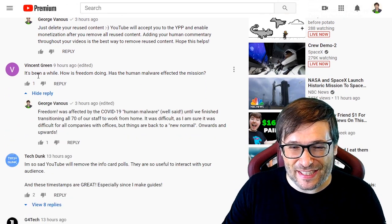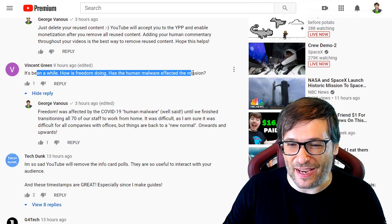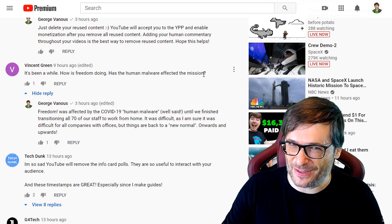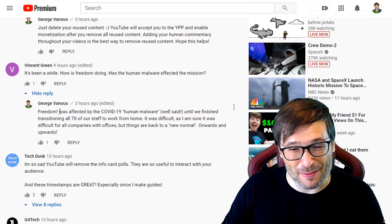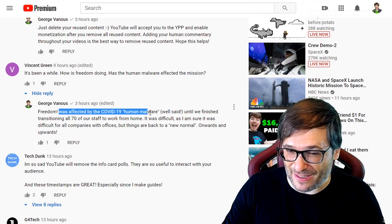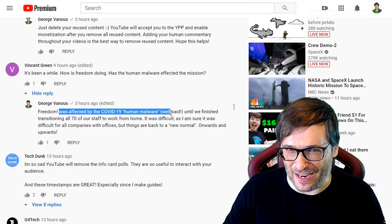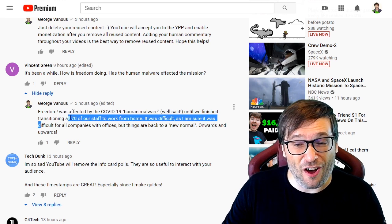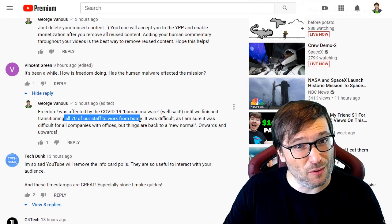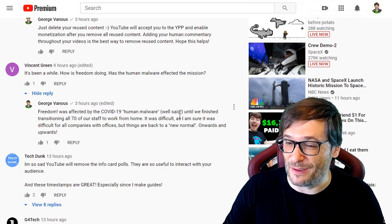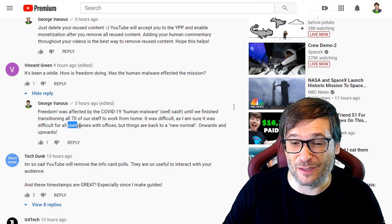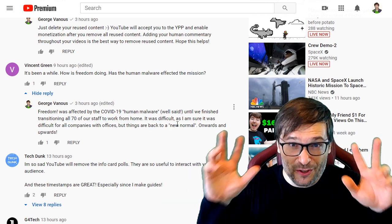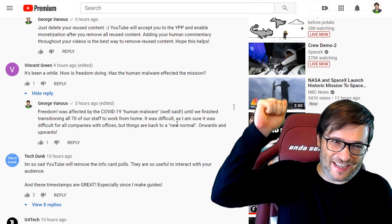Vincent Green said: 'It's been a while — how was Freedom doing? Has the human malware affected the mission?' — he's talking about COVID-19. So I replied: Freedom was affected by COVID-19, the human malware as he said. But we finished transitioning all 70 of our staff to work from home instead of the office. It was difficult, as I'm sure it was for all companies with offices, but things are back to a new normal. Onwards and upwards!